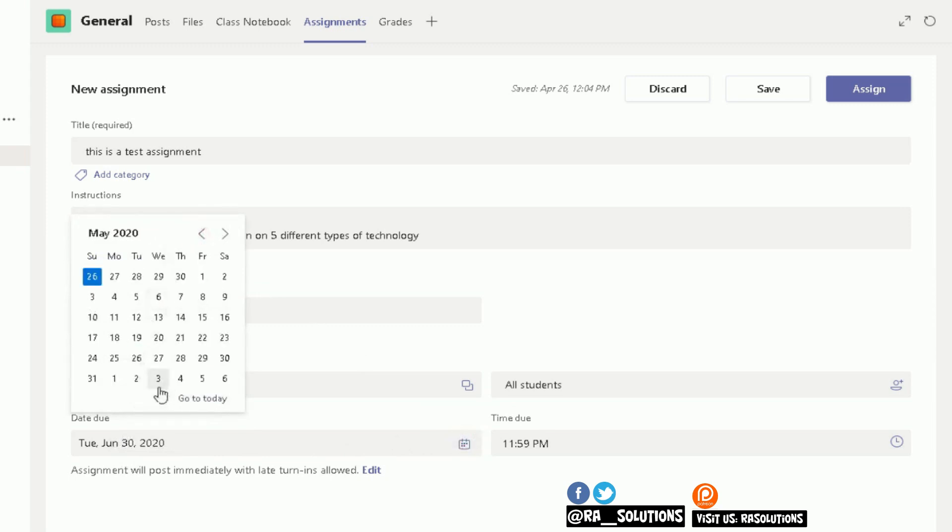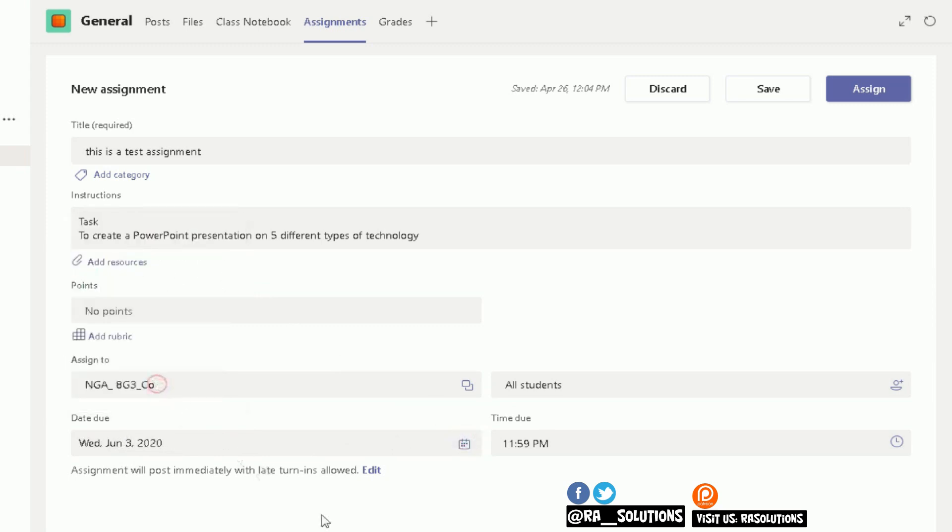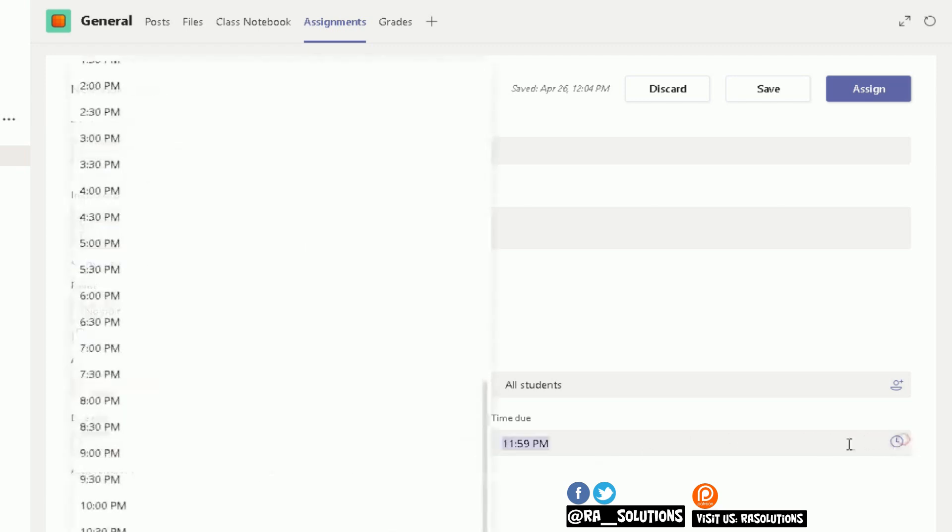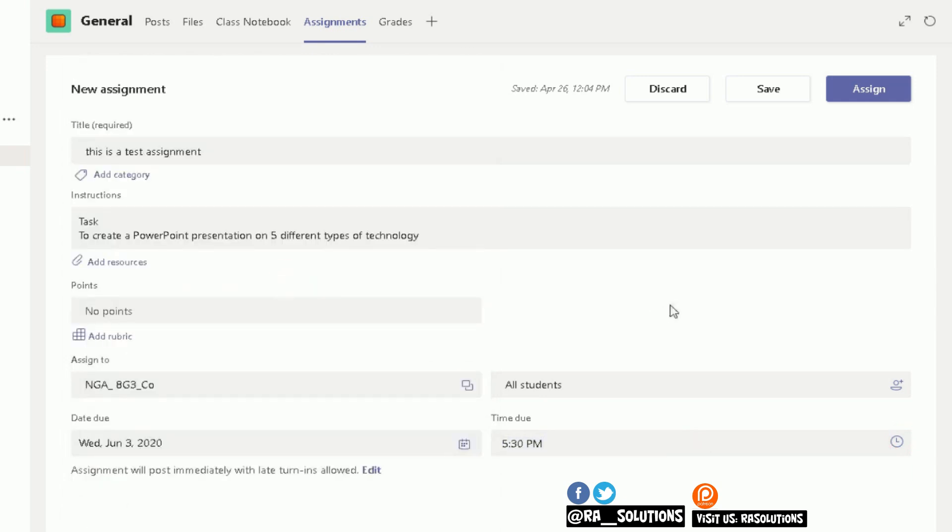You can also change the time you want them to send it to you by. Then it's a simple case of assigning that PowerPoint or that assignment to your students.